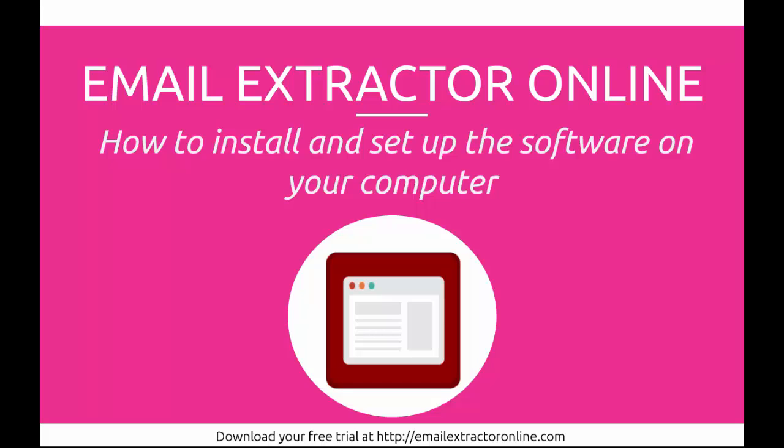How's it going? This is Mike with Email Extractor Online. This video is going to show you how to install and set up the software onto your computer.